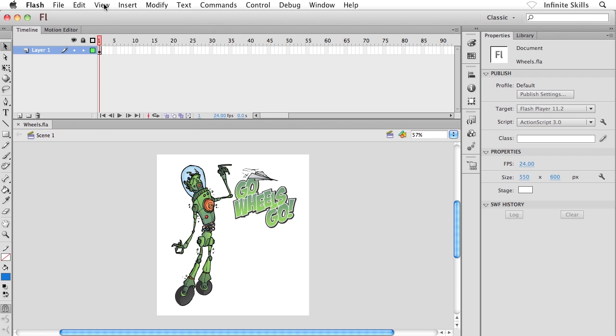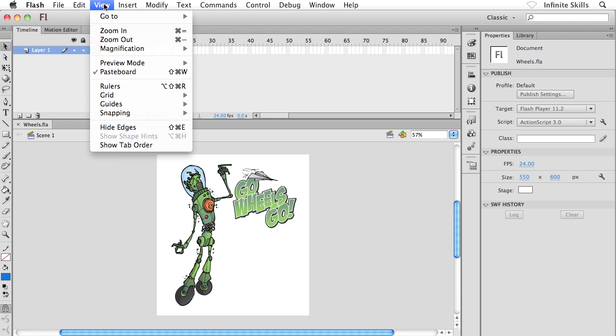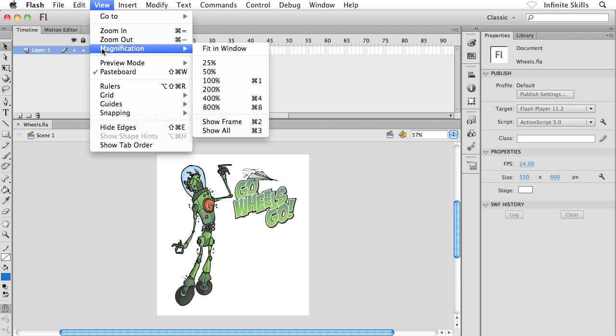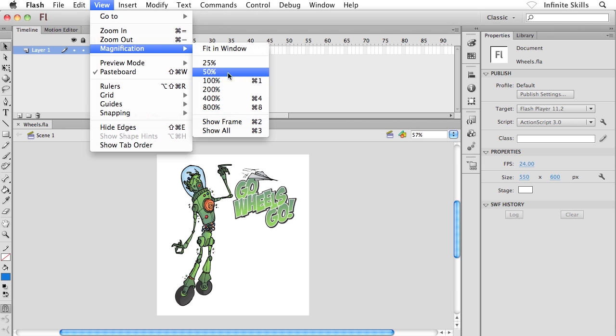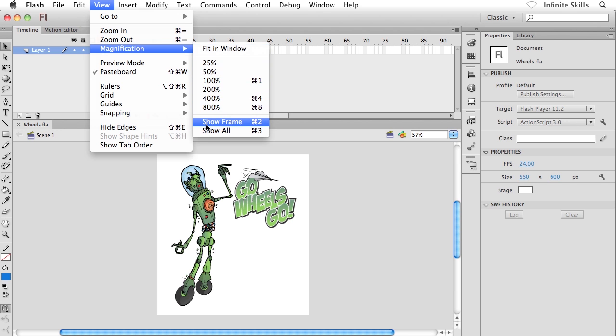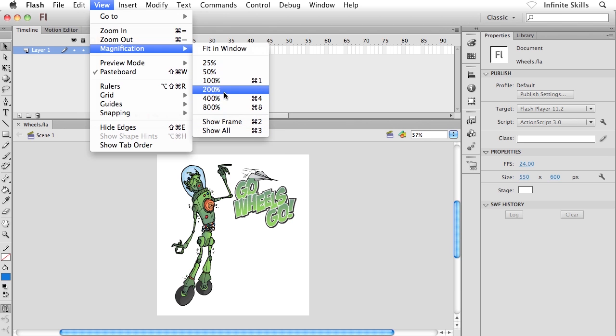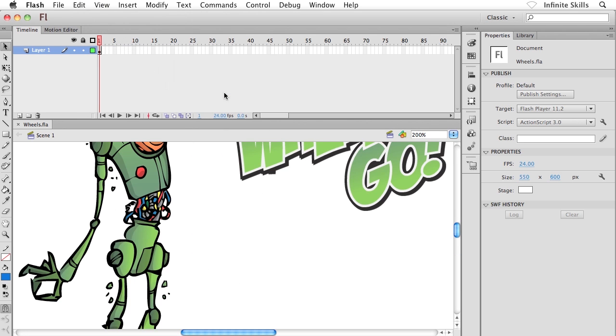There's a handful of other options. We could also head to the view menu and go magnification, and then we could choose an option here, and we see a lot of the same settings that we saw down on the navigation bar. We have our percentages there. We have fit in window, show frame, and show all. So you're welcome to make use of these guys as well.